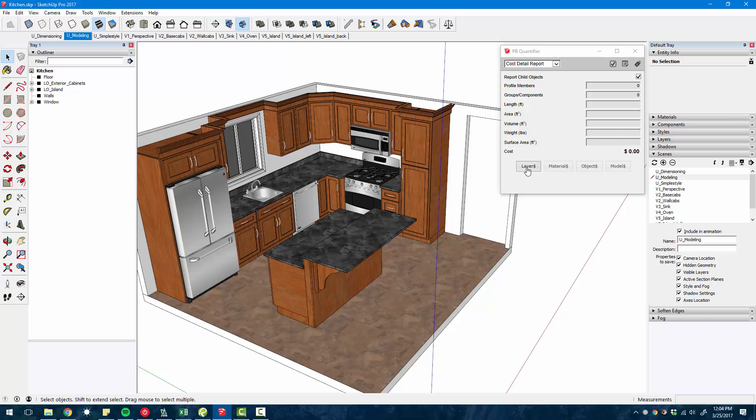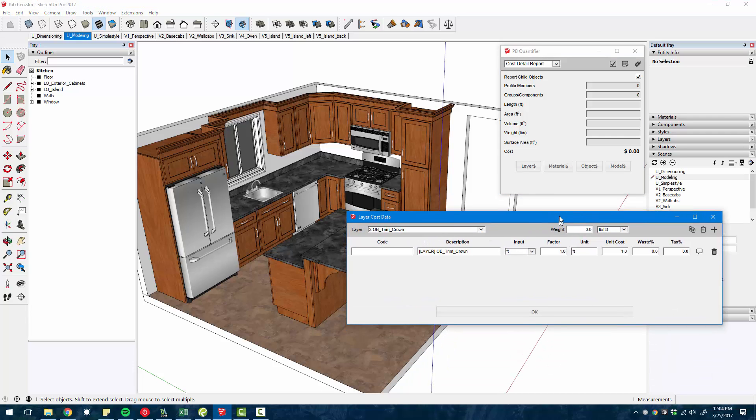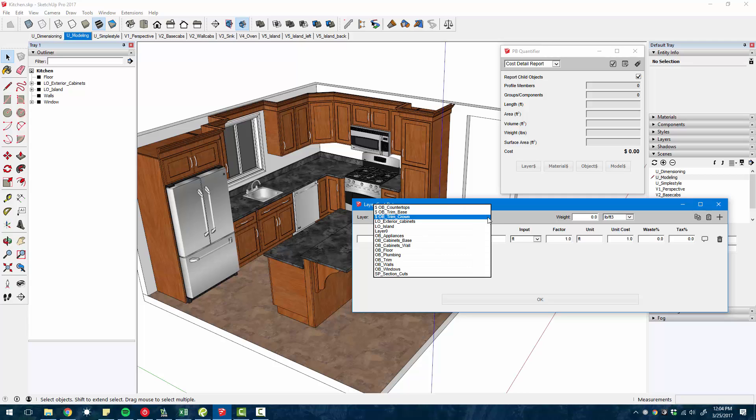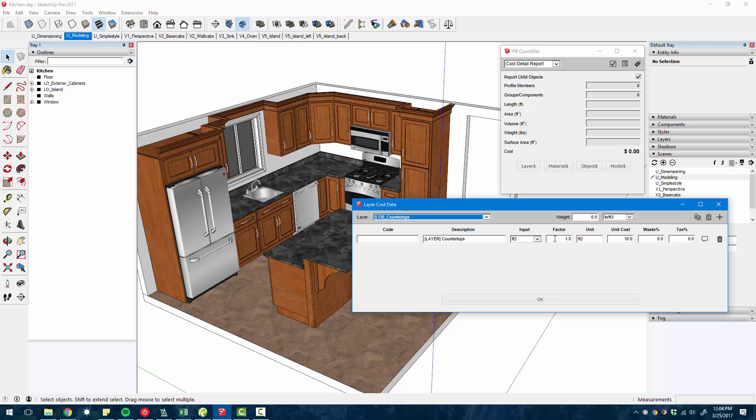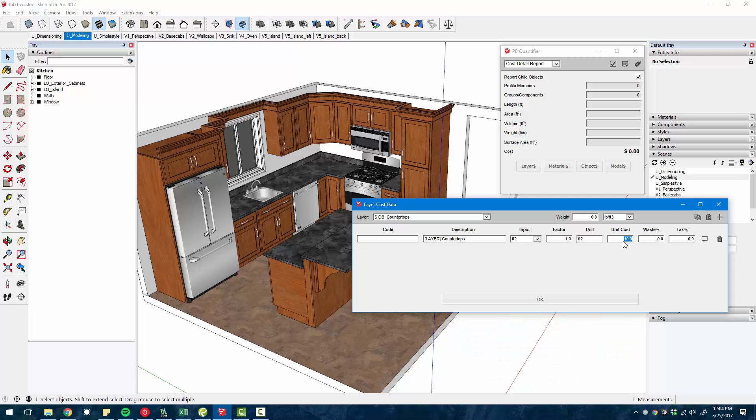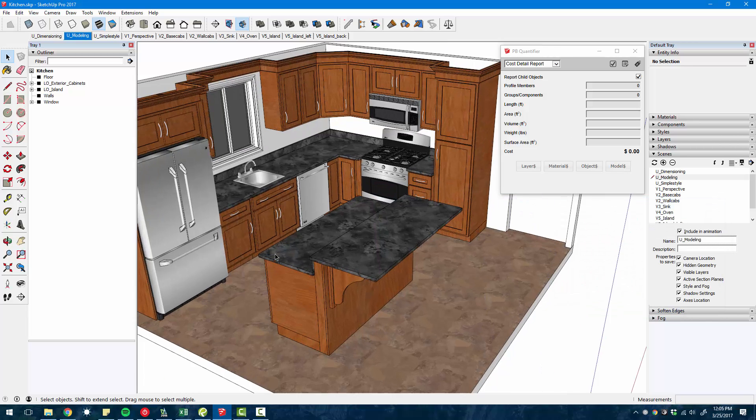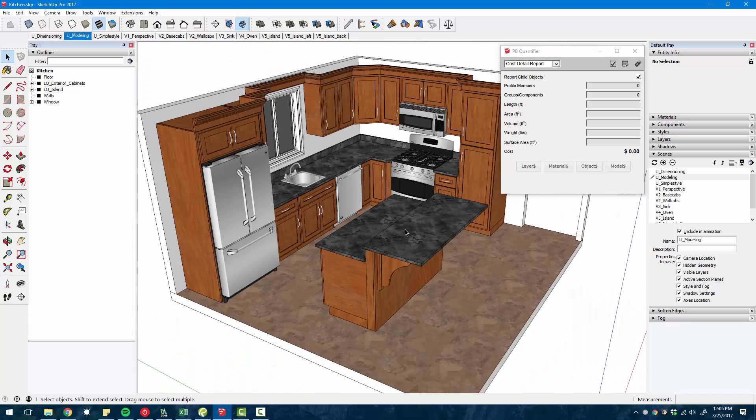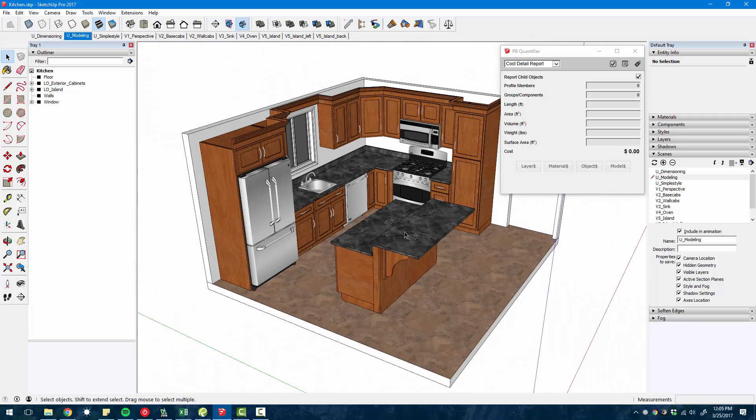It actually pulls the square footage from any object that's assigned to the layer for countertops. If I go to the layer price rule and select the layer, you can see this rule right here. So the input is square footage and I assigned, I just threw in an arbitrary price of $10 per square foot. And so it'll calculate based off of the actual area of each of these and give a report off of that.